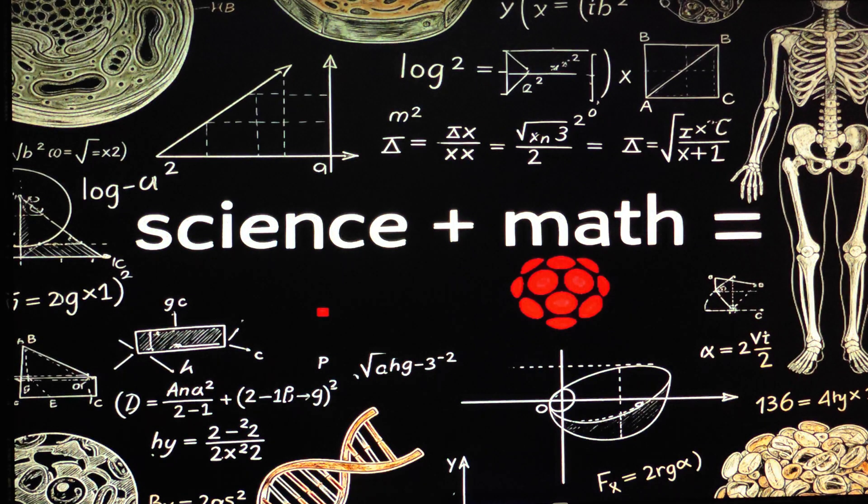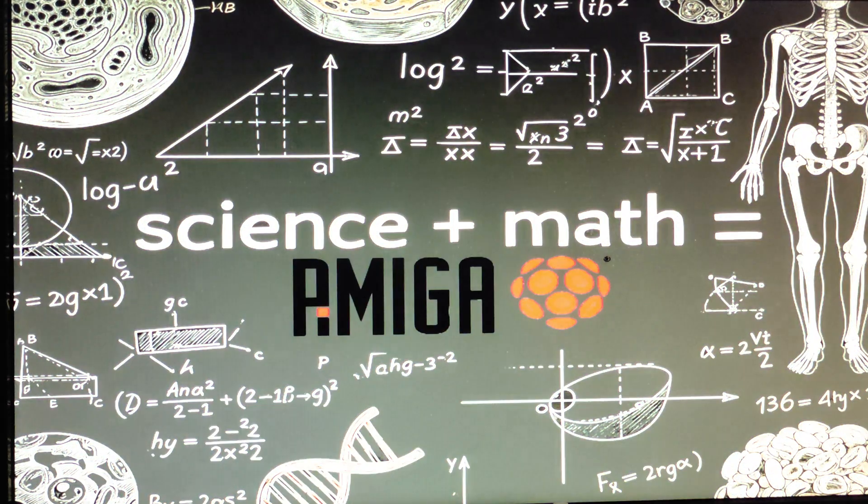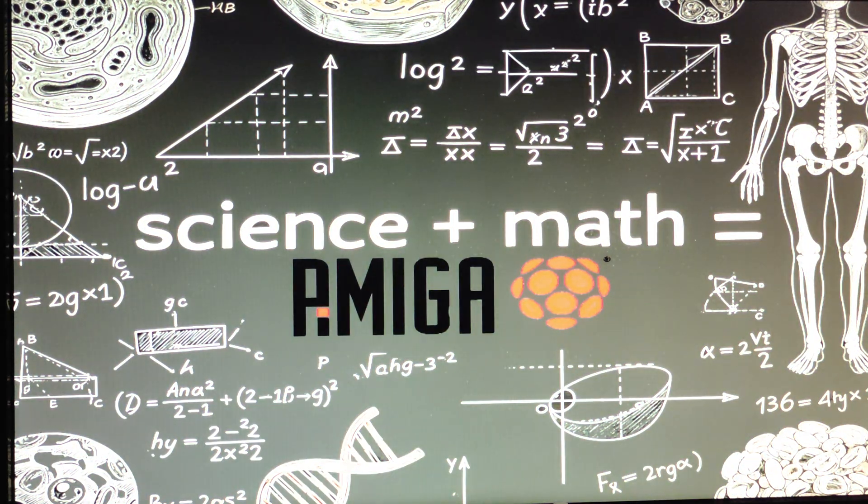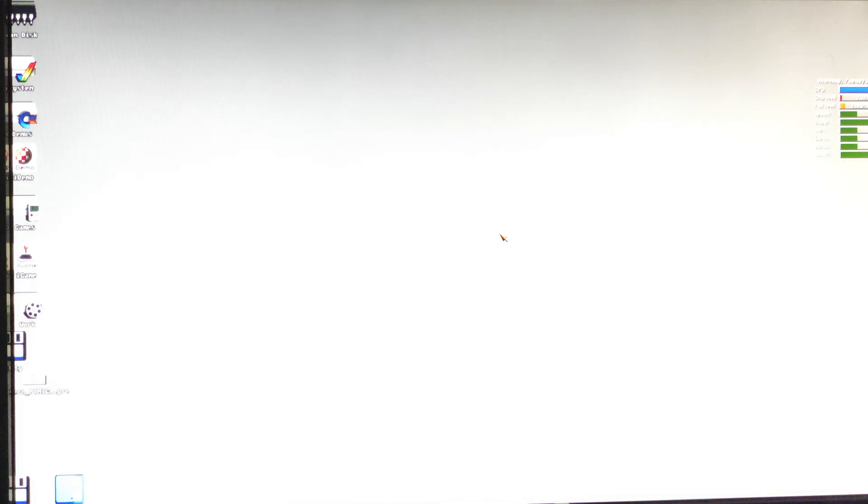Here we are, my Amiga, on the PI3, in HD, and you can play some music, you can play some RTG games, some things.